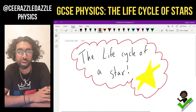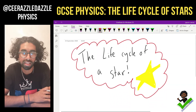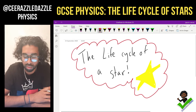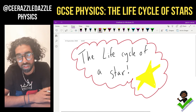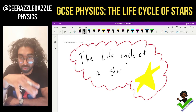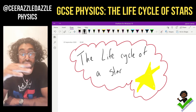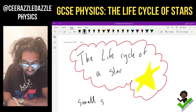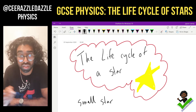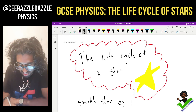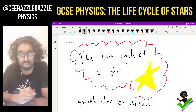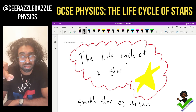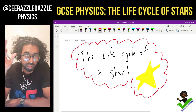Welcome to another session of Sir Razzle Dazzle Physics. In today's session we'll be talking about the life cycle of stars. We're going to focus on the life cycle of a small star — those similar to the sun. You might think the sun isn't small, but it is compared to other stars.